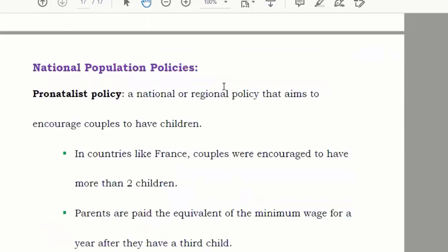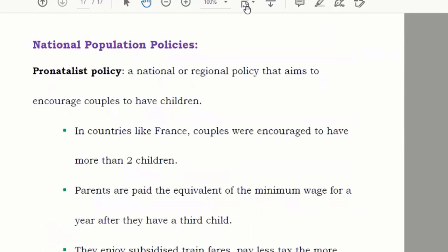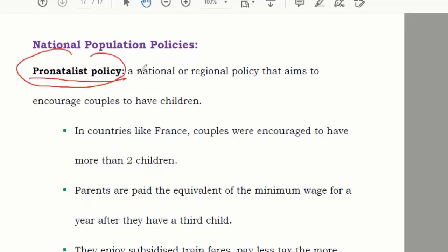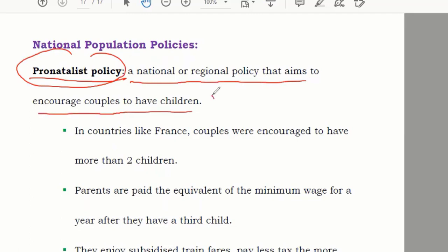National population policies are government-level or state policies. The first type is known as a pro-natalist policy — a national or regional policy that aims to encourage couples to have children, promoting having more children.